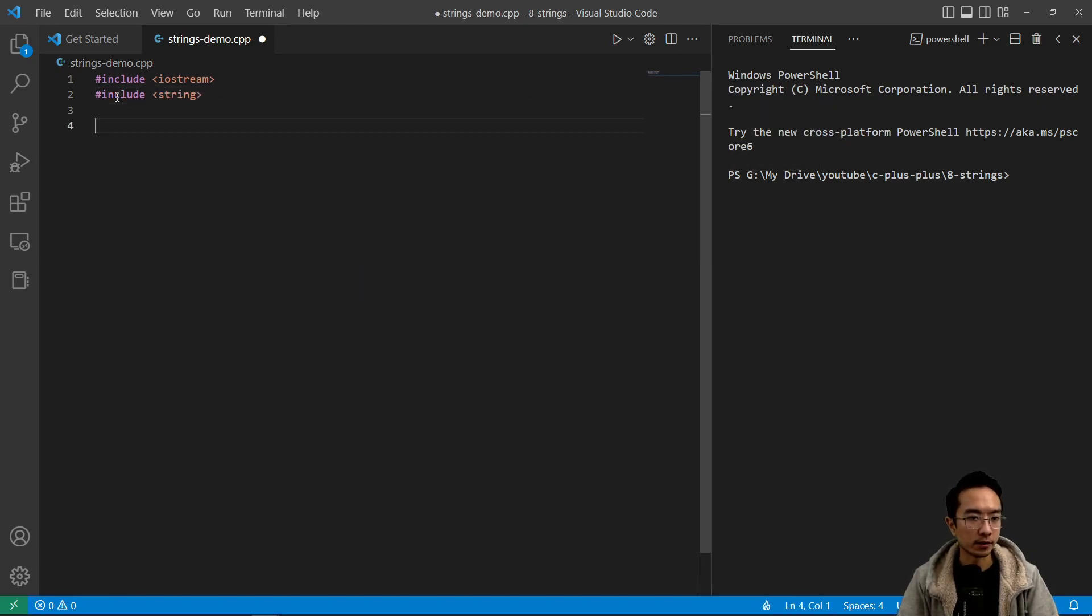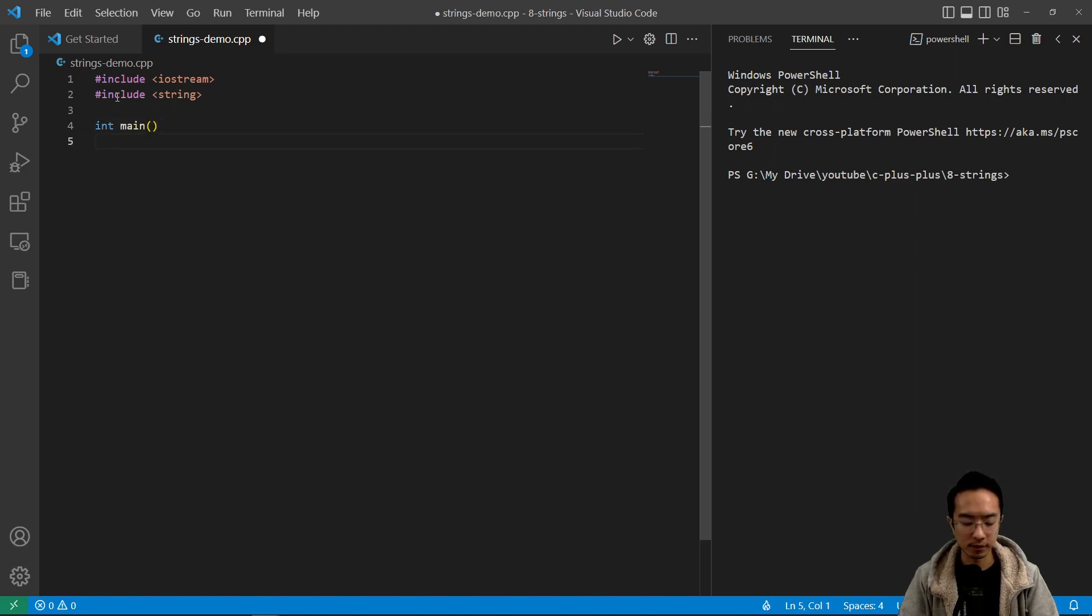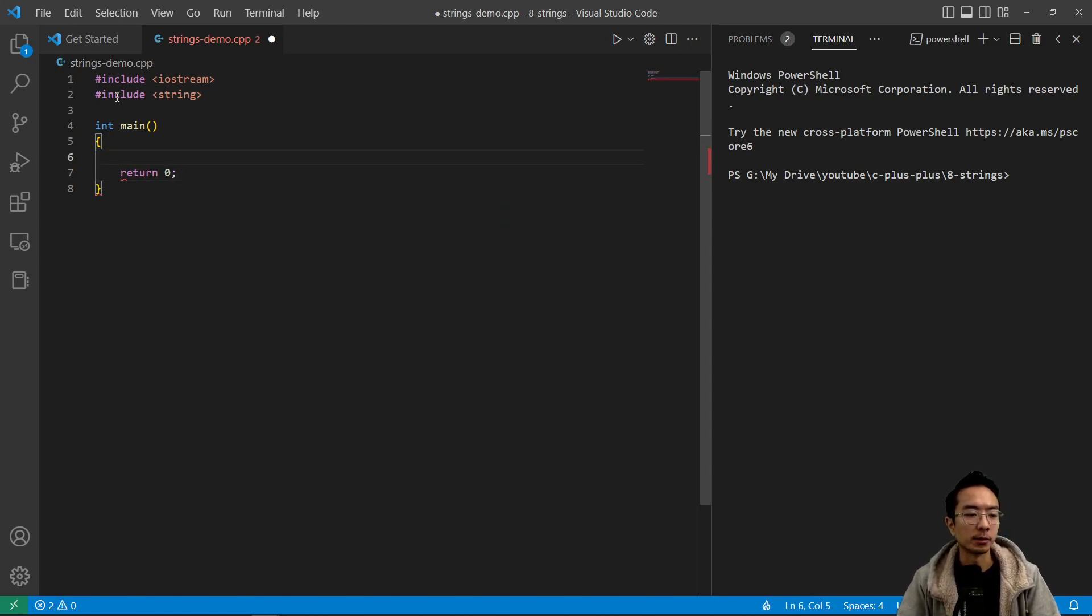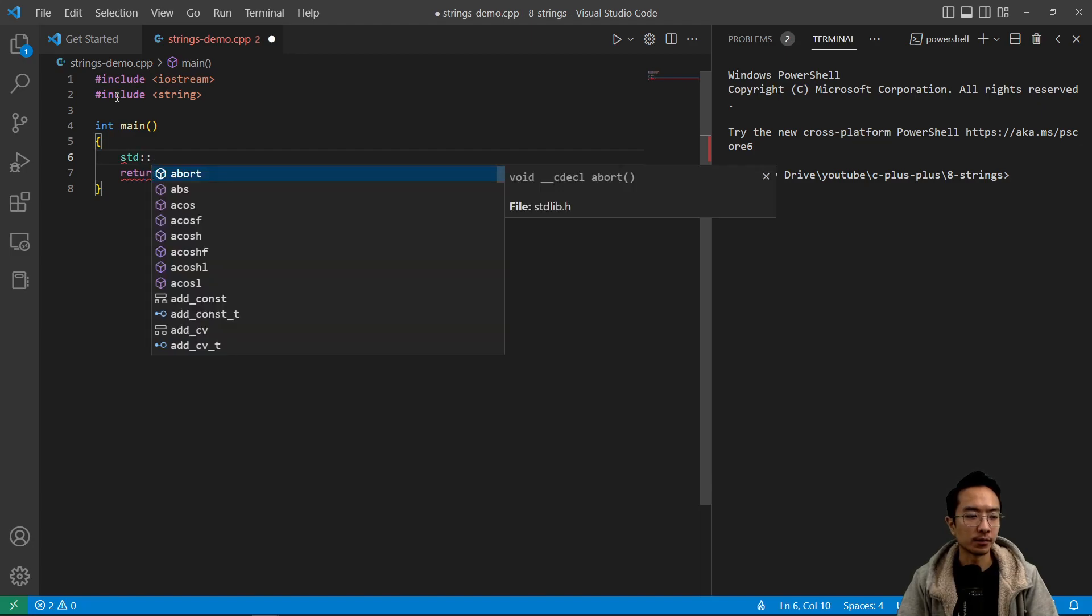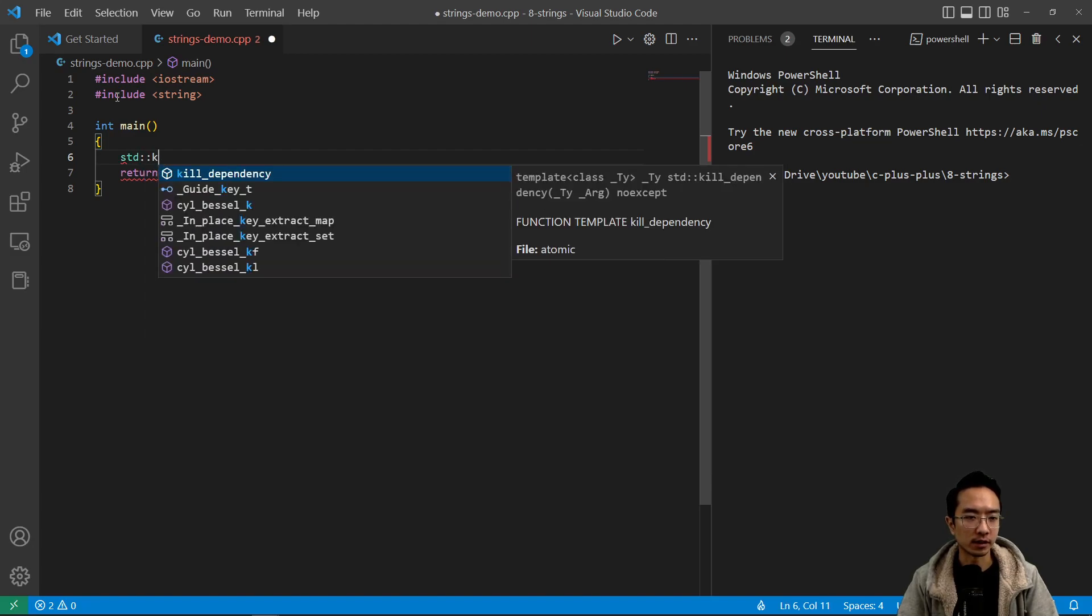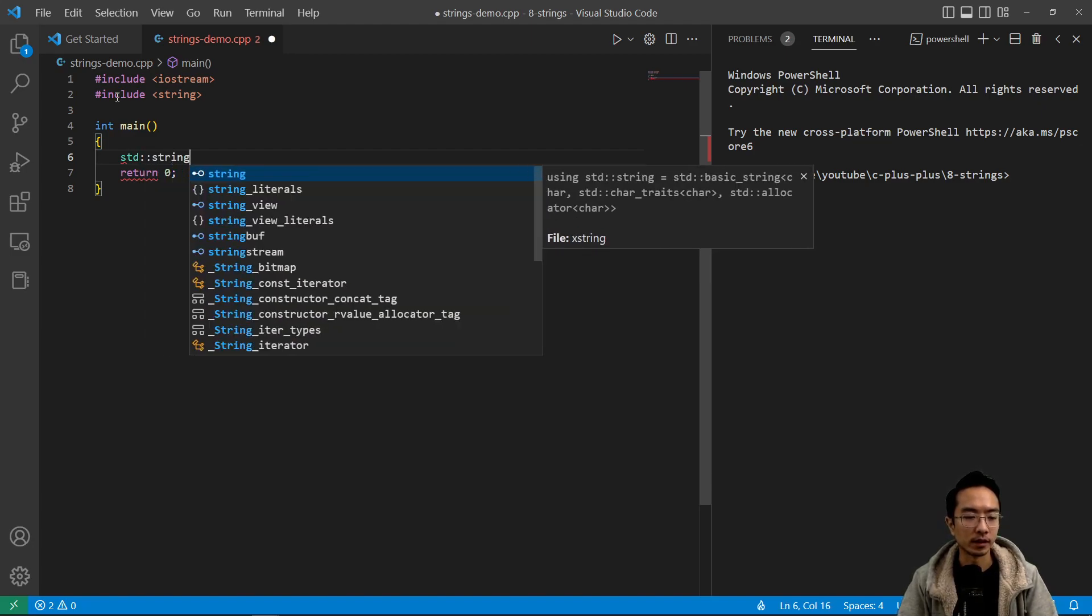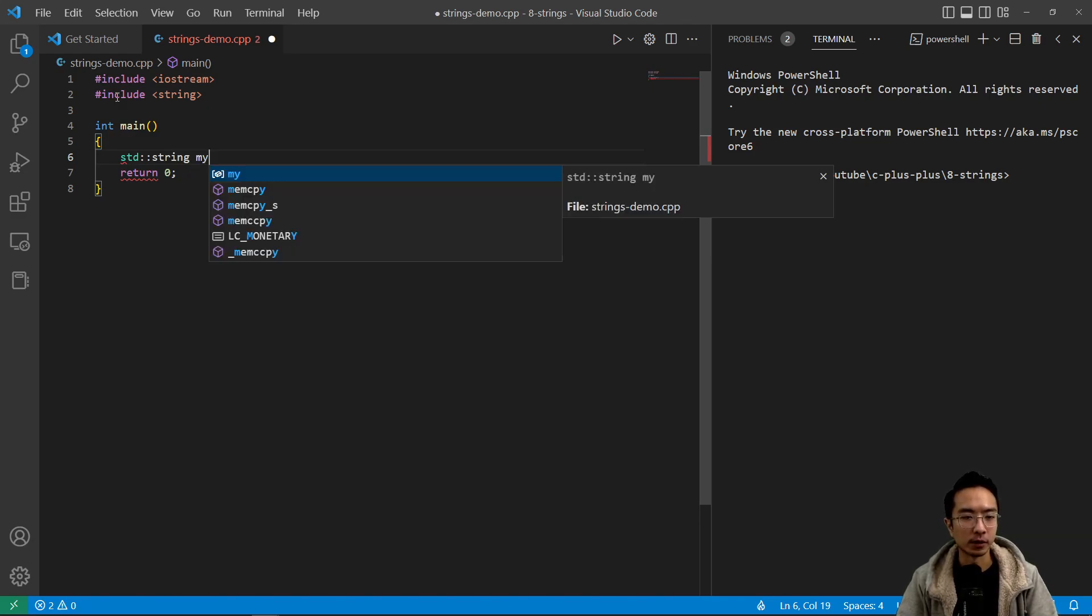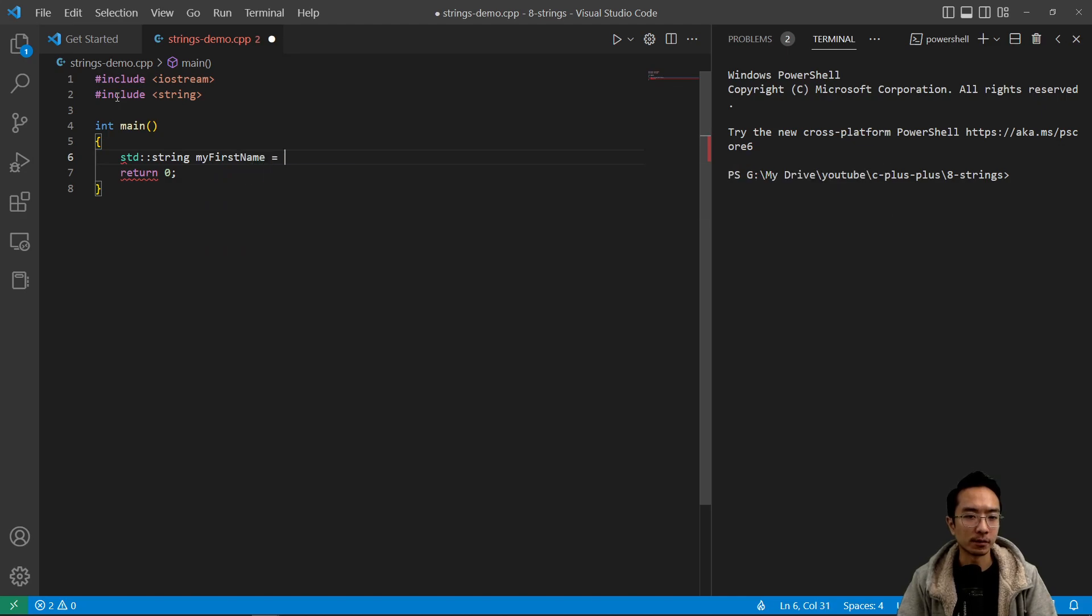This will allow us to use the variable string inside our function. Then we're going to have the int main, our main function, return zero as usual. Here I'm going to create a string using std, so that's using the standard library, and then from there we're calling the string type and then we call this my first name, for example, and call that Kevin.